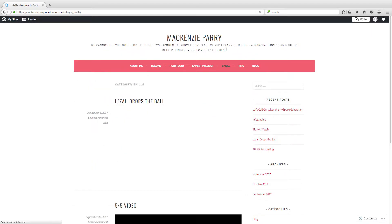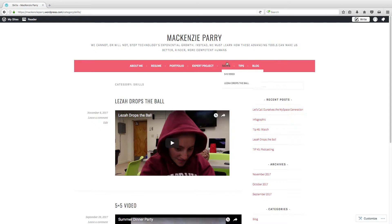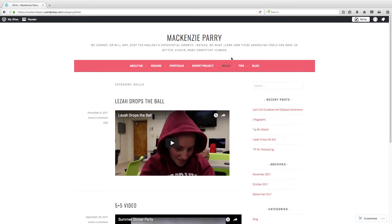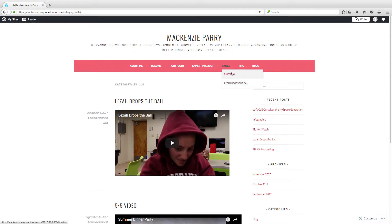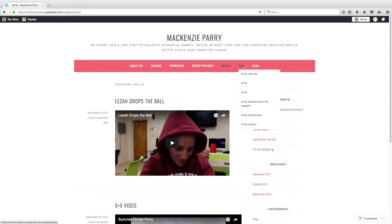Next up is my skills page, where I have my 5x5 video which was made in iMovie, as well as our little creative narrative movie that we made as a group. Super fun.